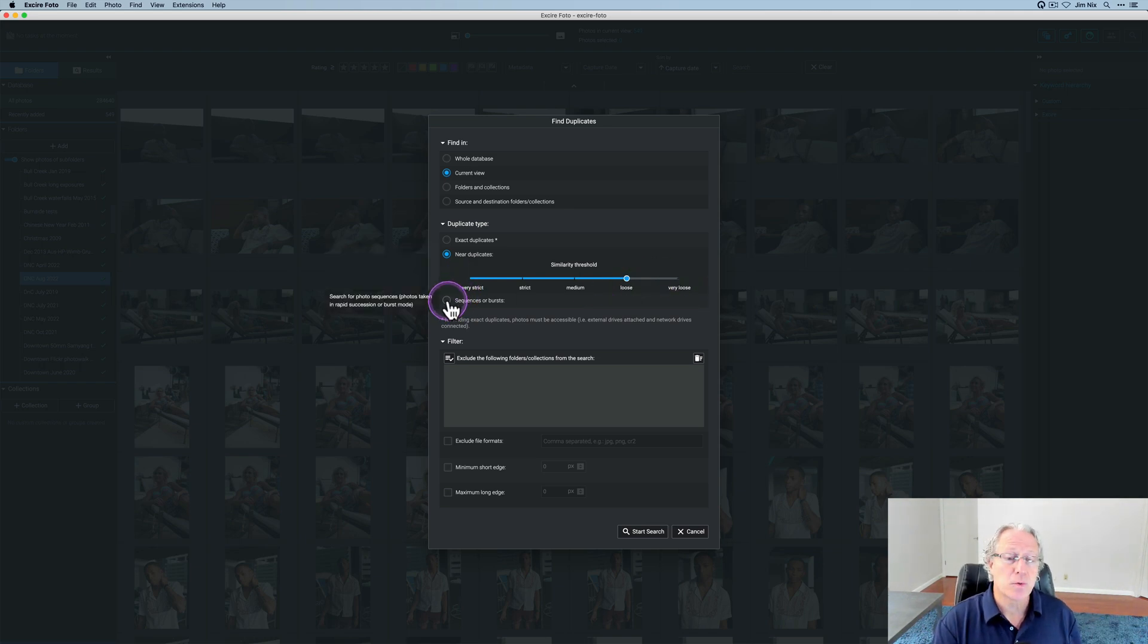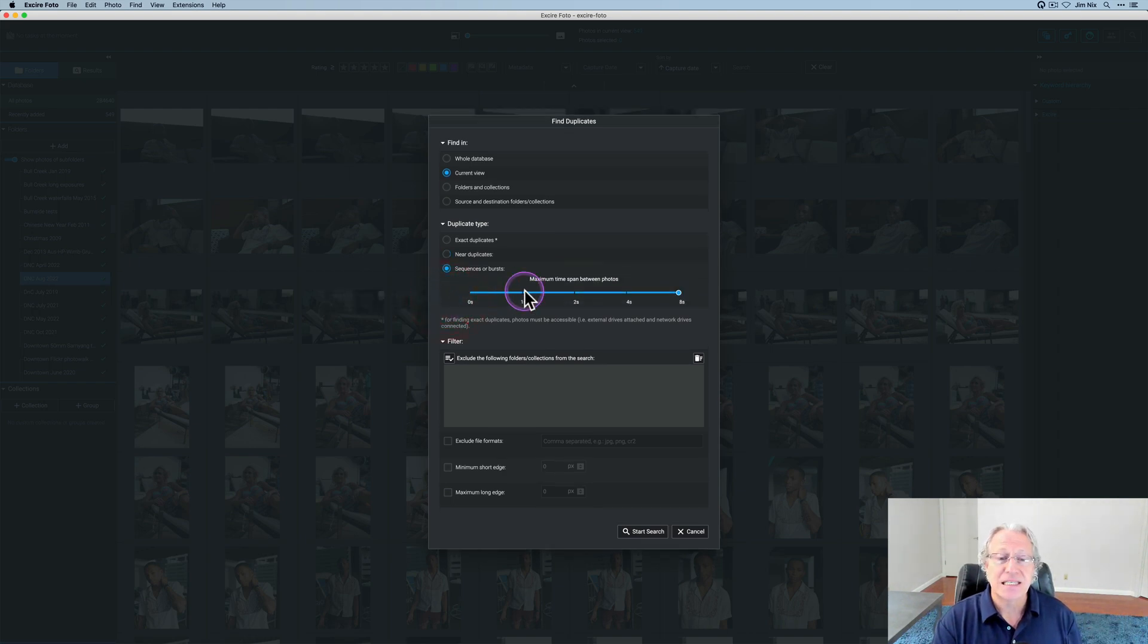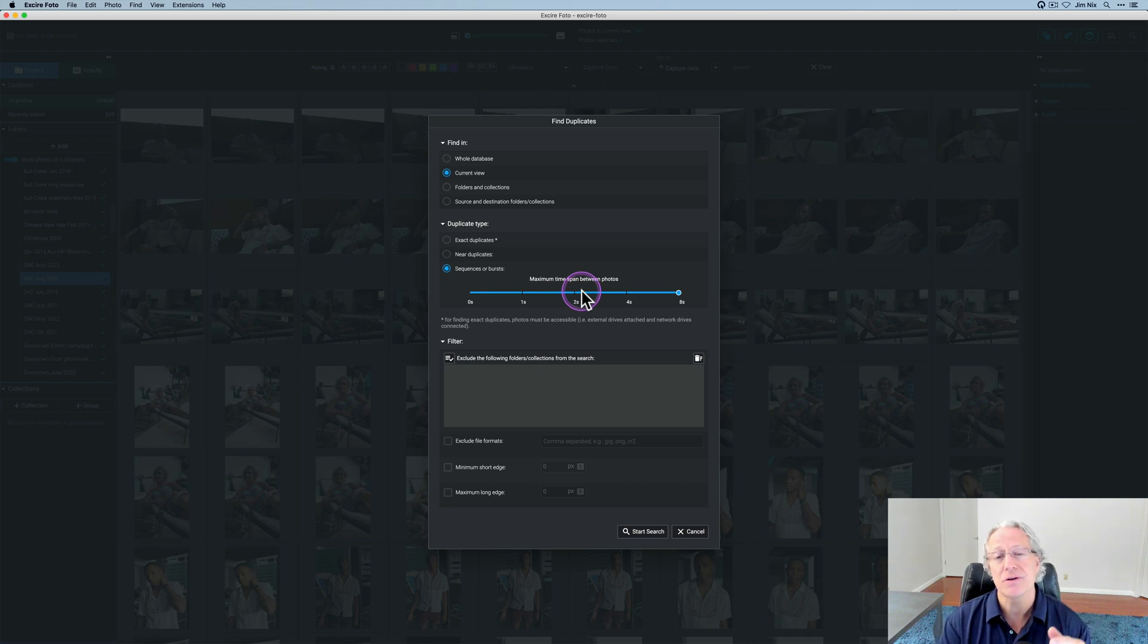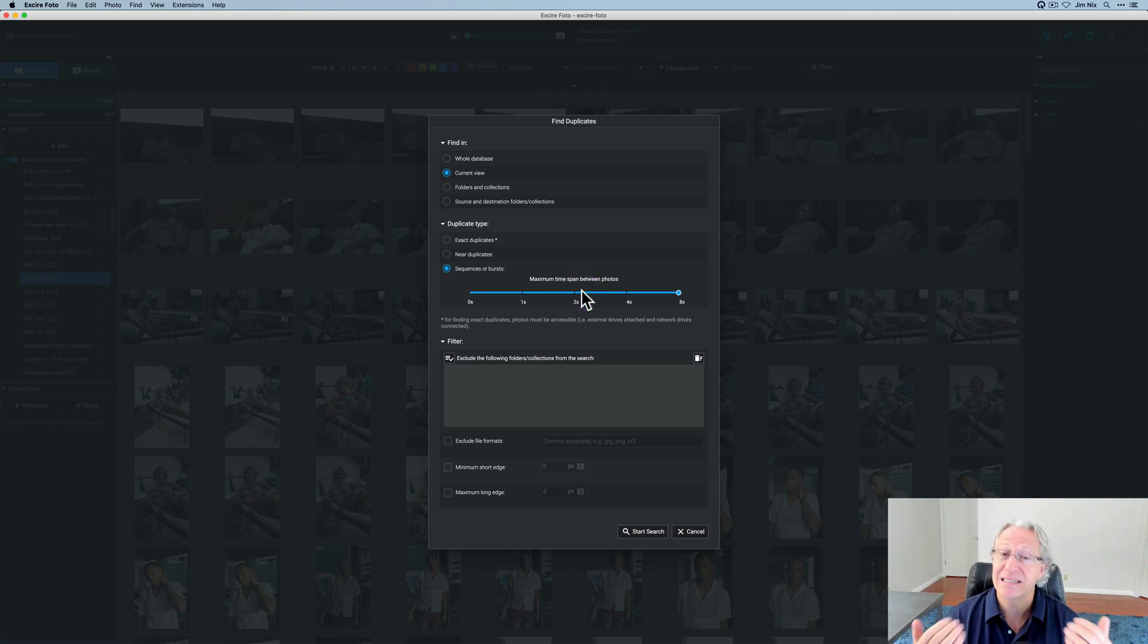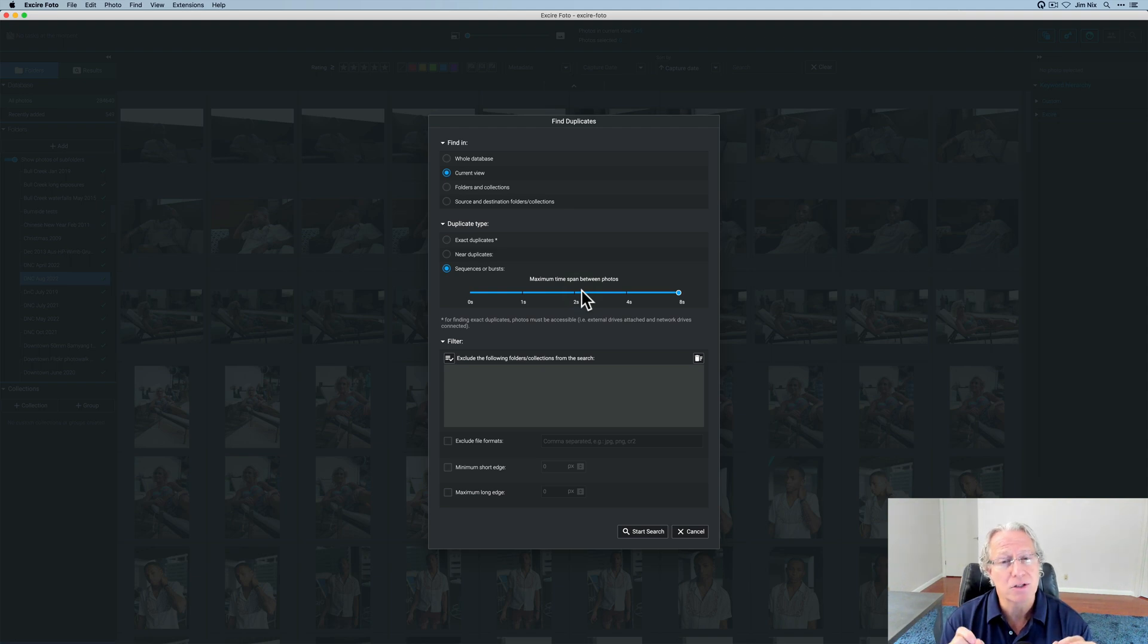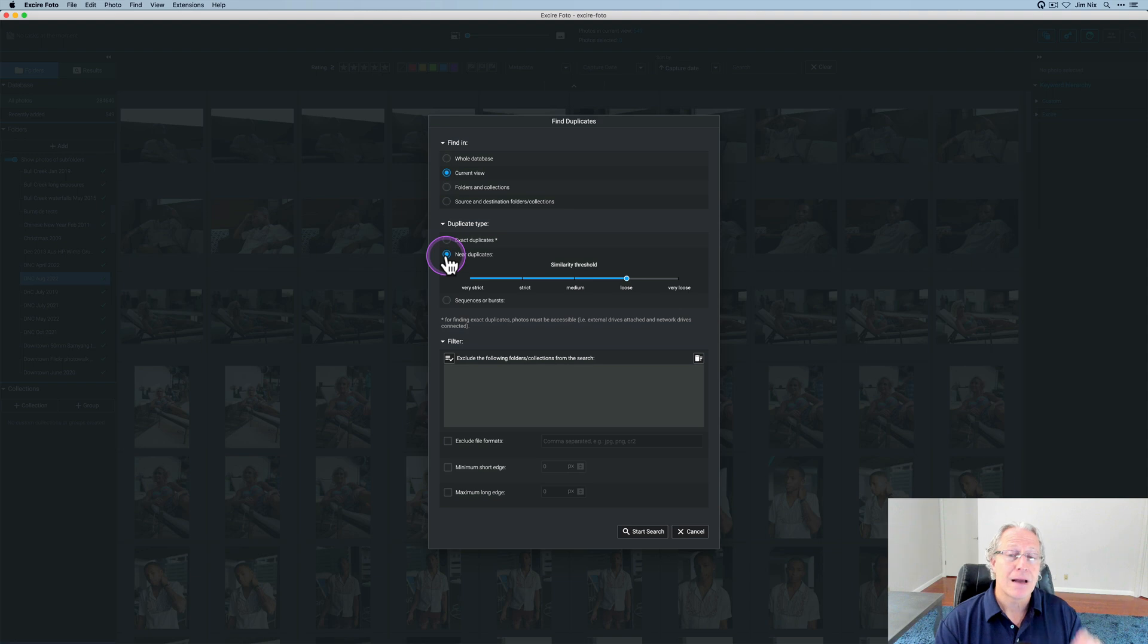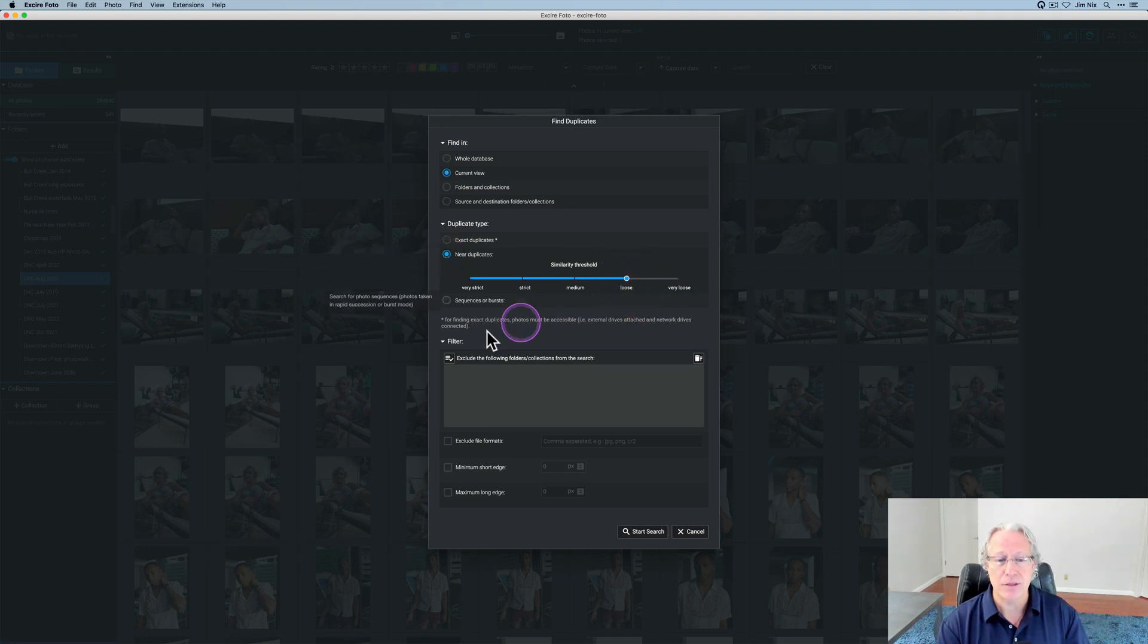Now here's where I use it on landscape photos and that is sequences or bursts where you can actually pick the maximum time between photos. Maybe you shot a time-lapse sequence. Maybe you shot HDR brackets, which I've shot a lot of, and you want to sort through and find maybe just the best one or maybe one in particular that you think looks great that you can go edit. And I'll show you an example of that in a moment. I'm going to stick with near duplicates and a loose similarity threshold.